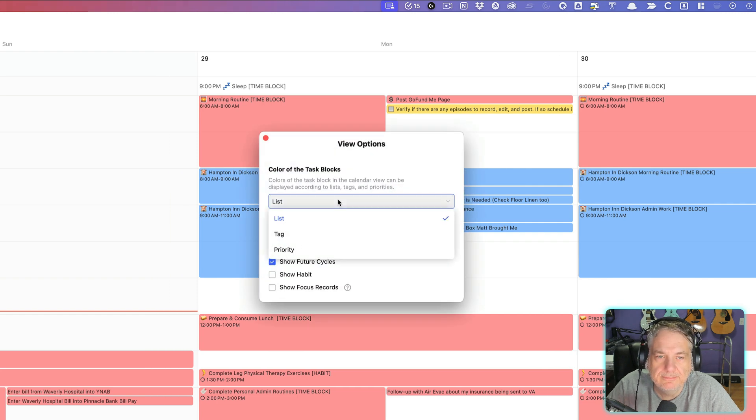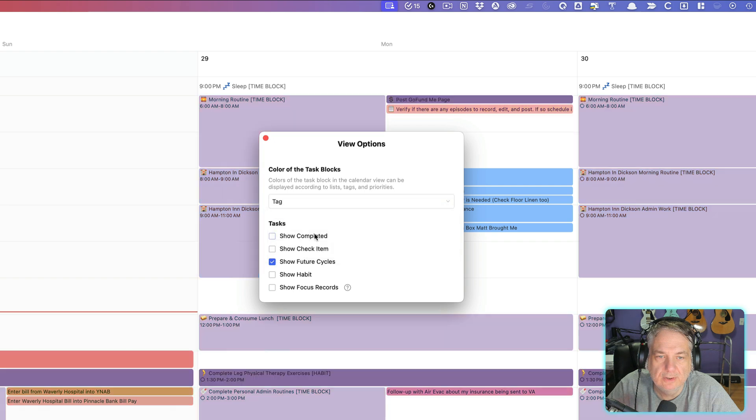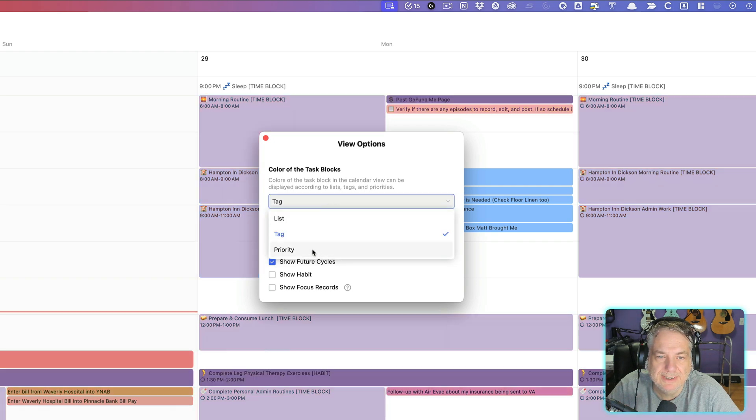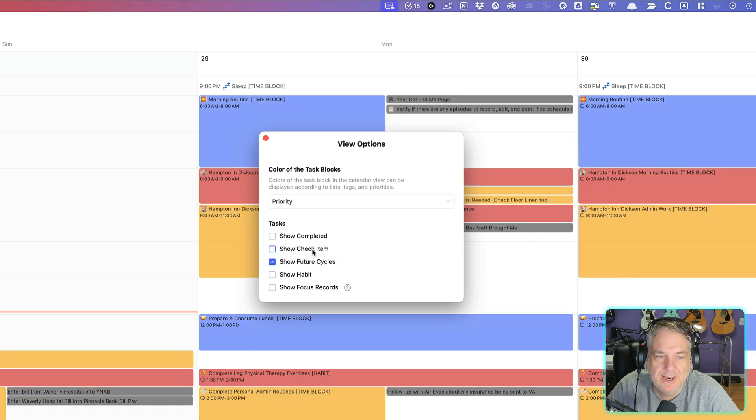you can color-code it by list, tag, or priority. So if I color-code it by tag, you see it changes by what color the tags are and also change by priority.